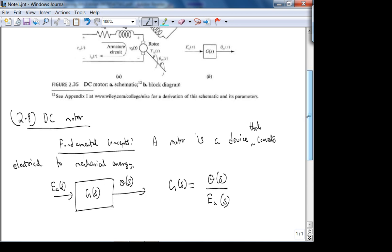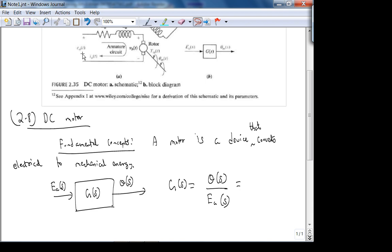Let's physically see what the form of the transfer function should look like. Think about a DC motor from Radio Shack. You put a DC voltage into that motor — what happens to the output shaft, the rotor? It spins, it rotates.